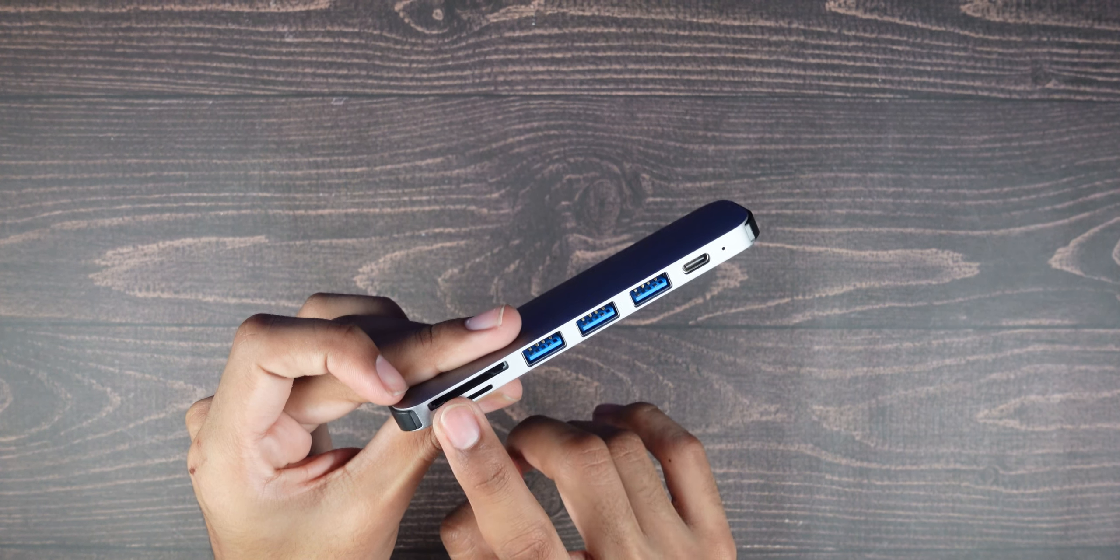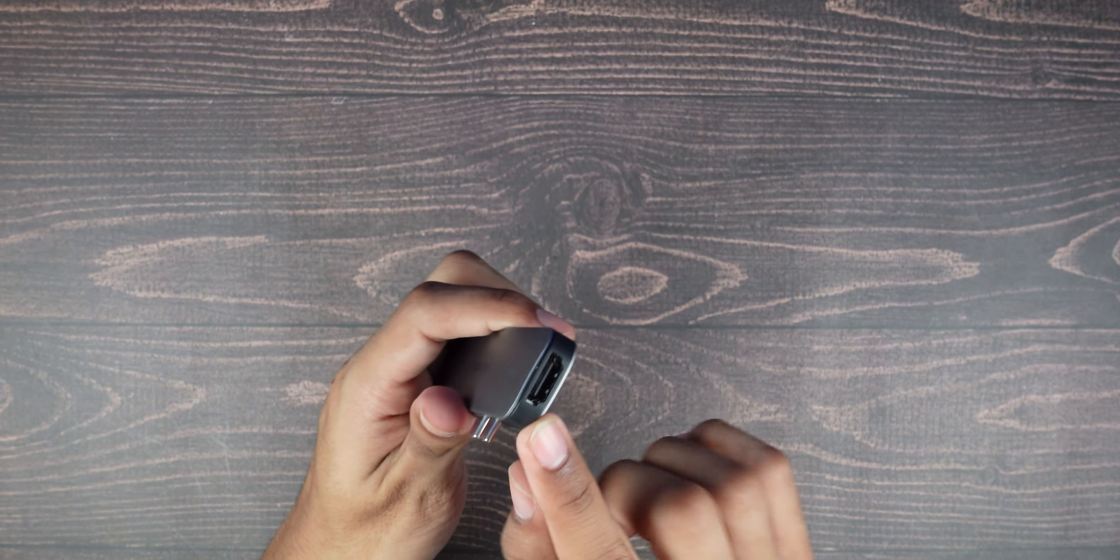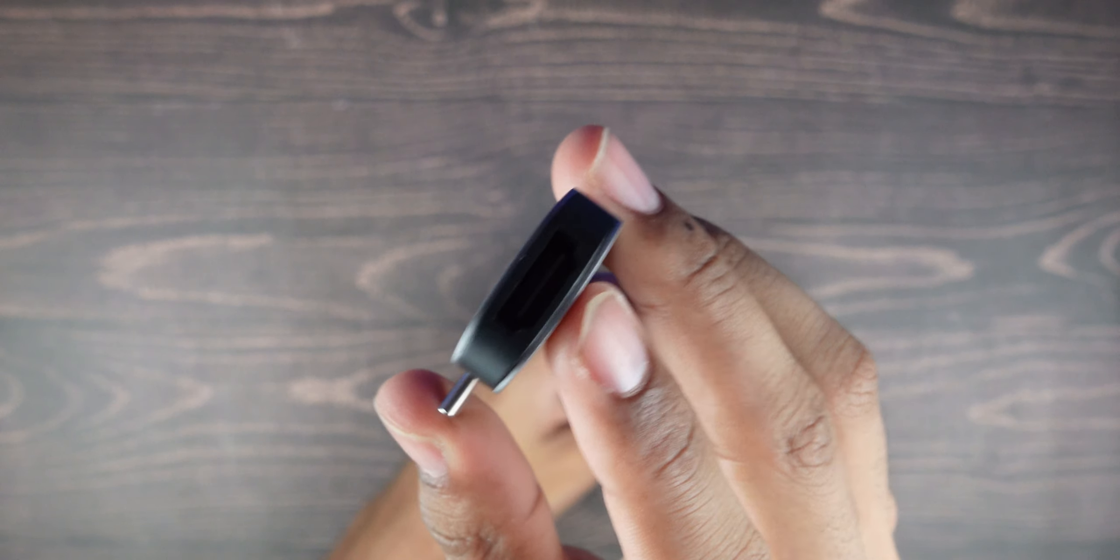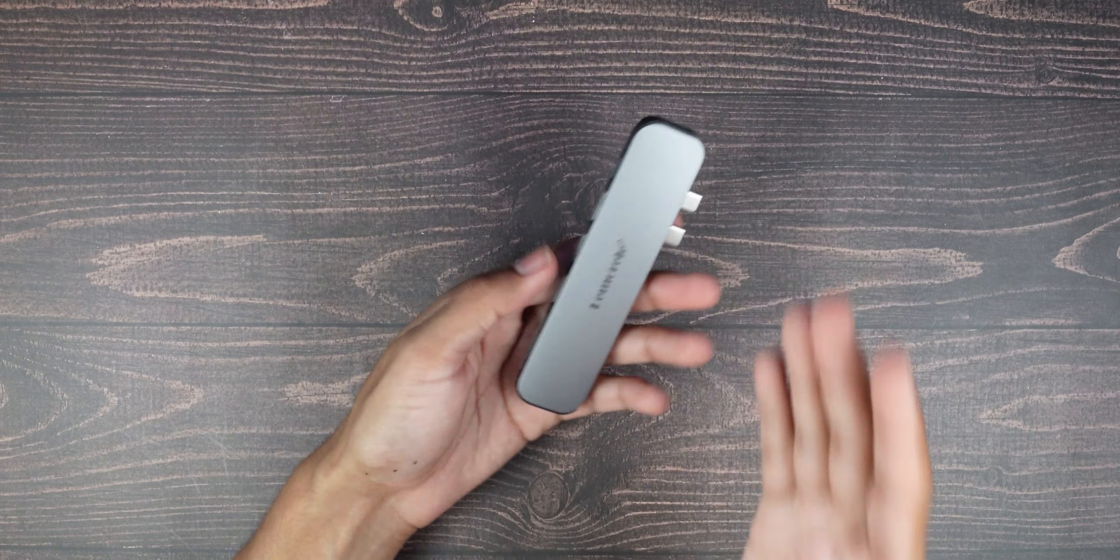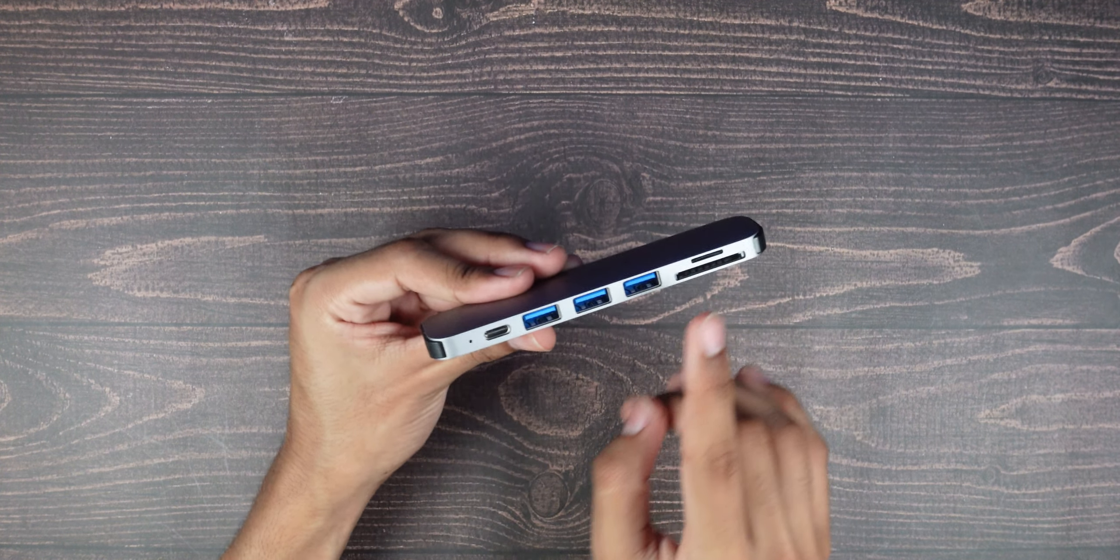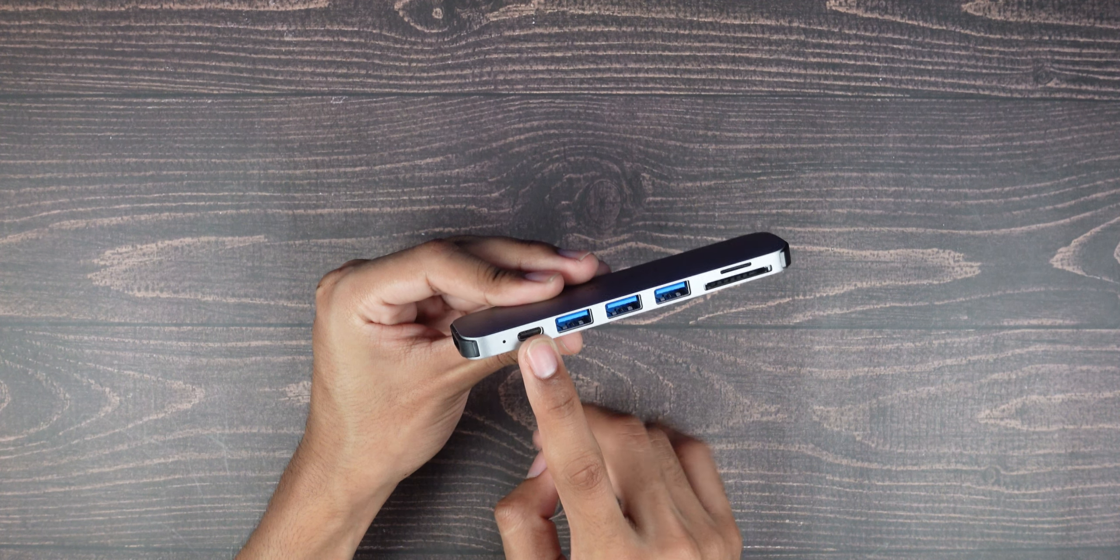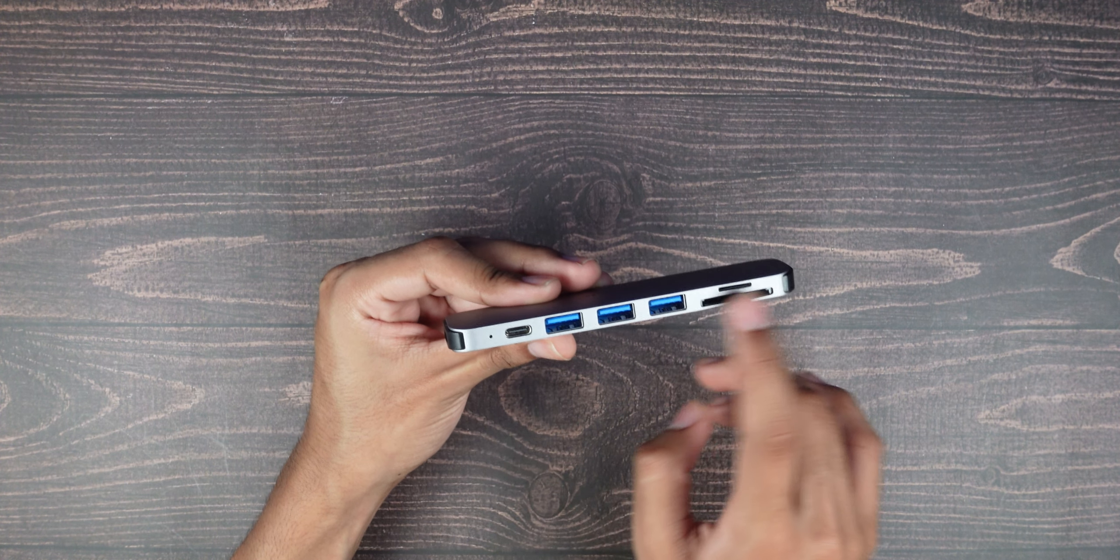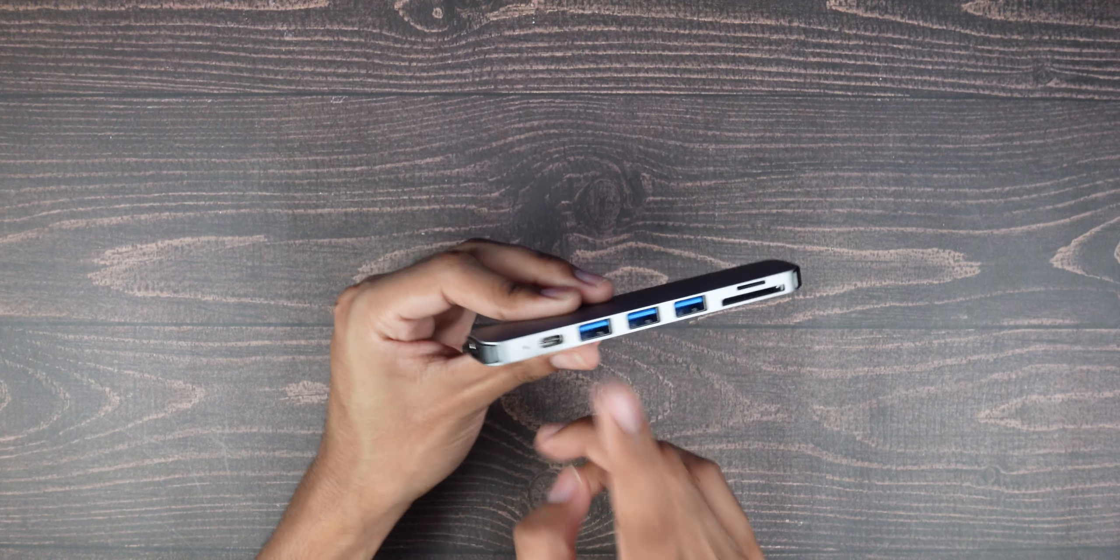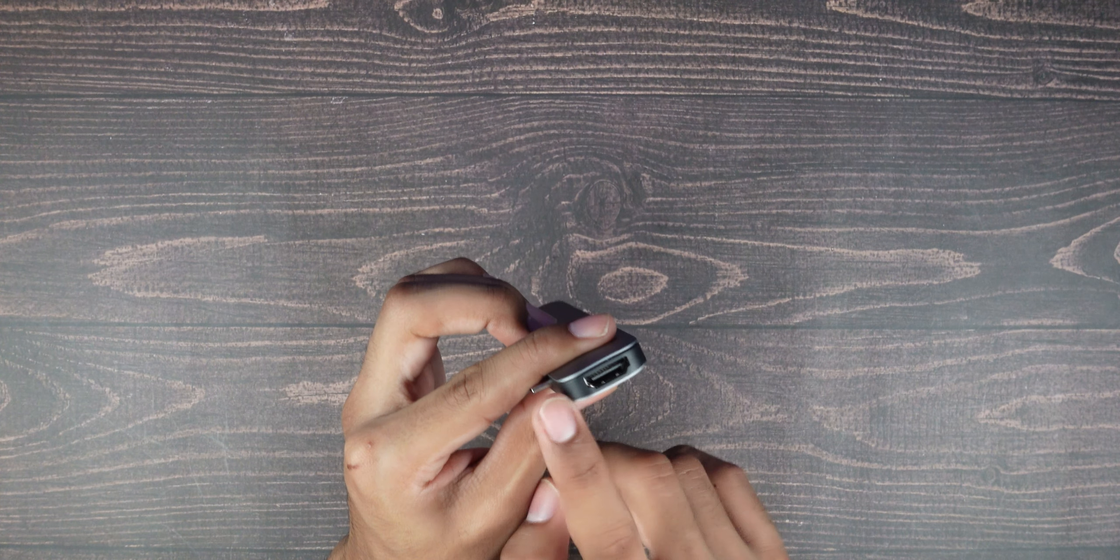So this is perfect for the MacBook Airs because they don't have any USB-A ports. Obviously, you do have an SD card, and then you have the extra power or maybe data transfer as well. And then you have your HDMI, which the MacBook Air doesn't have. It has very limited ports.